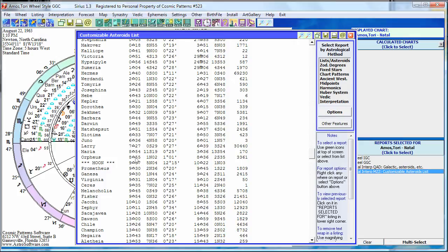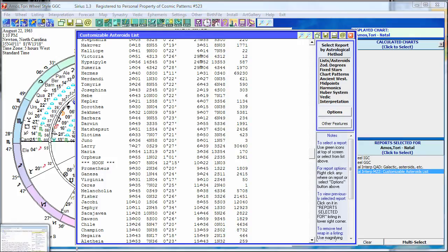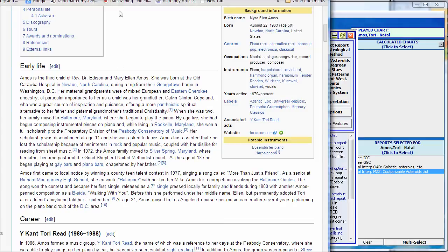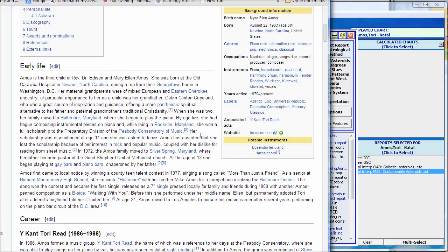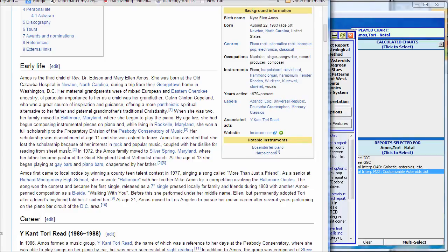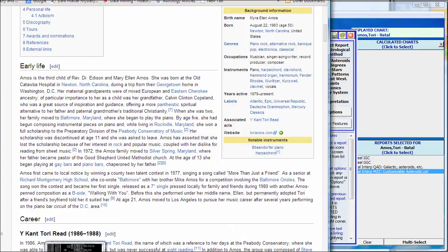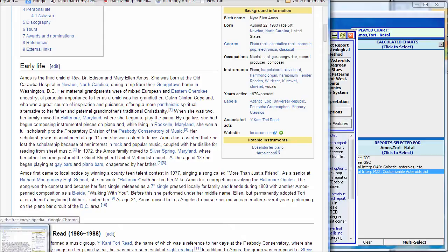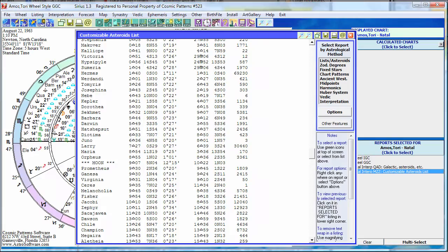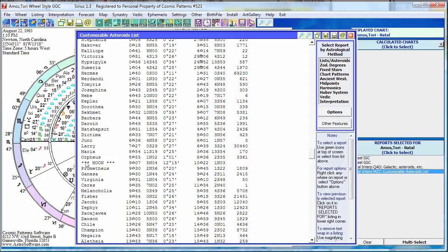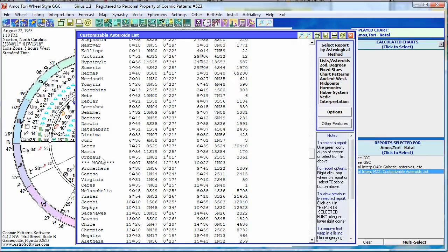She's a musician and a singer, and Orpheus, of course, is a god of music. That's curious. So you can have fun with these asteroids and see what's going on. Also, in researching Tori Amos, I brought up on Wikipedia some information. This is a Wikipedia article, and it says about her that by age 5, she had begun composing instrumental pieces on piano, and she won a full scholarship to the Peabody Conservatory of Music. She's a child prodigy in music, so she's not just some pop musician. She's truly a gifted musician, child prodigy even.